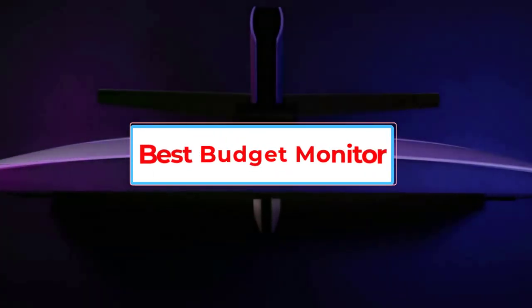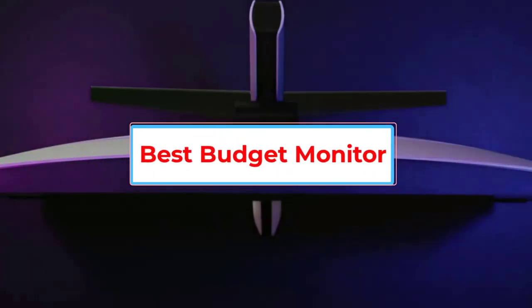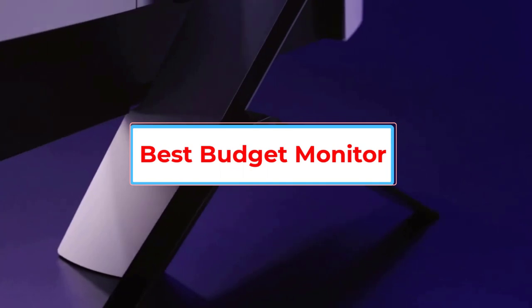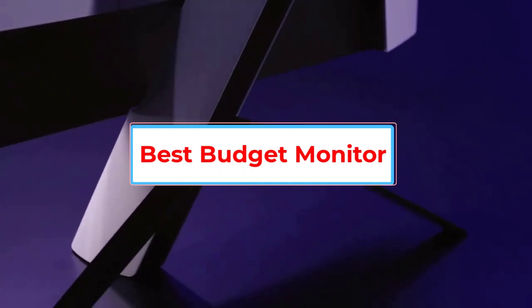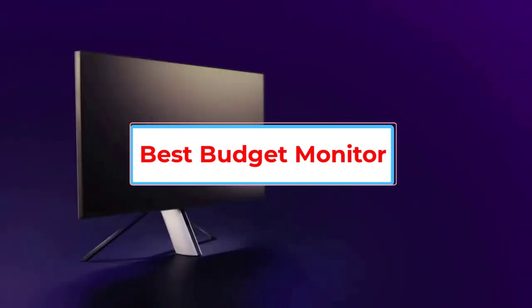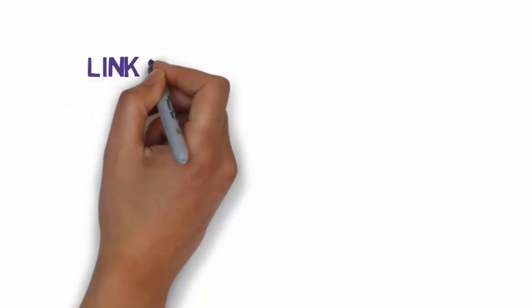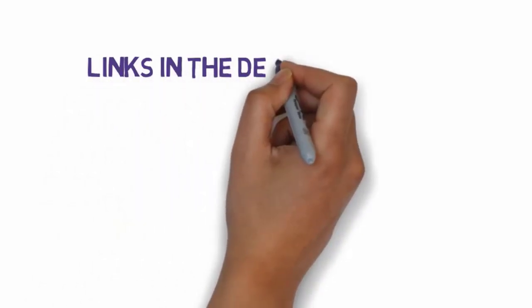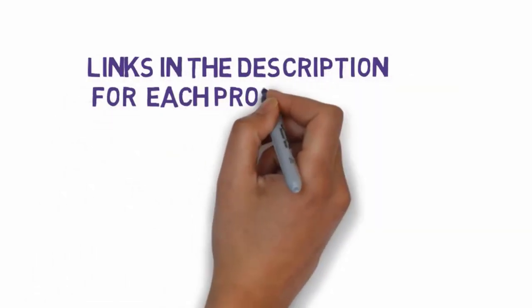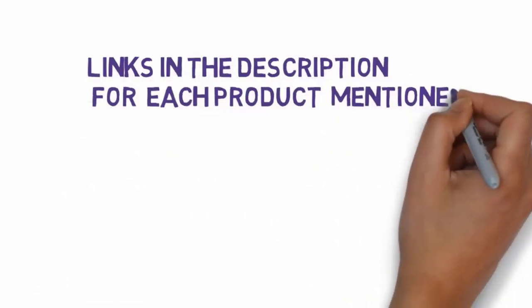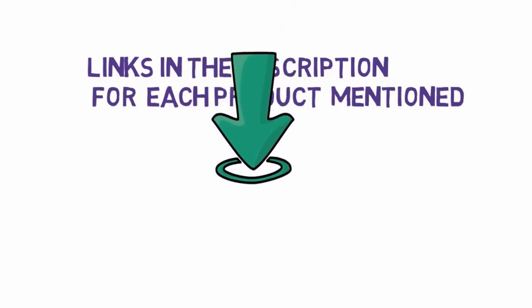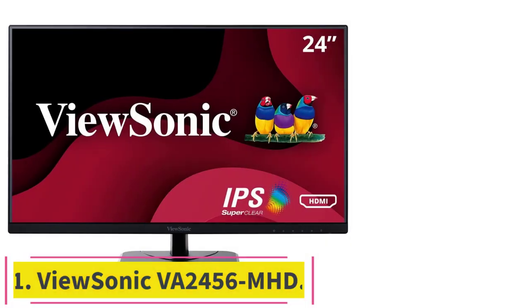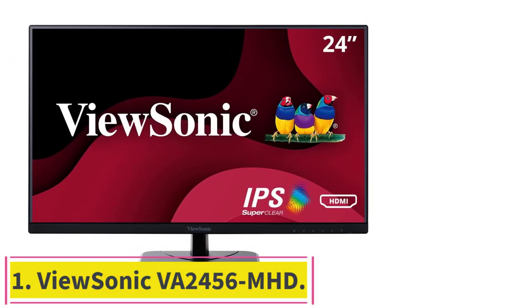Are you looking for the best budget monitor? In this video, we will look at some of the 5 best budget monitors on the market. Before we get started, we have included links in the description, so make sure you check those out to see which one is in your budget range. Starting at number 1.